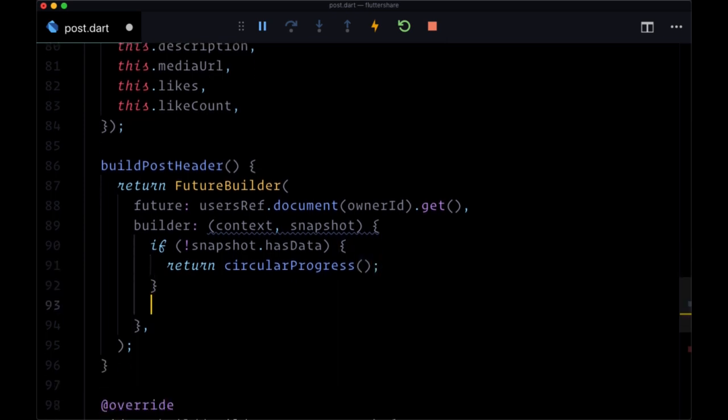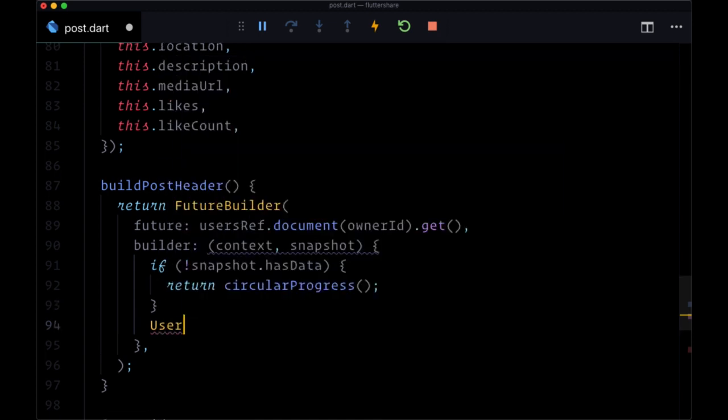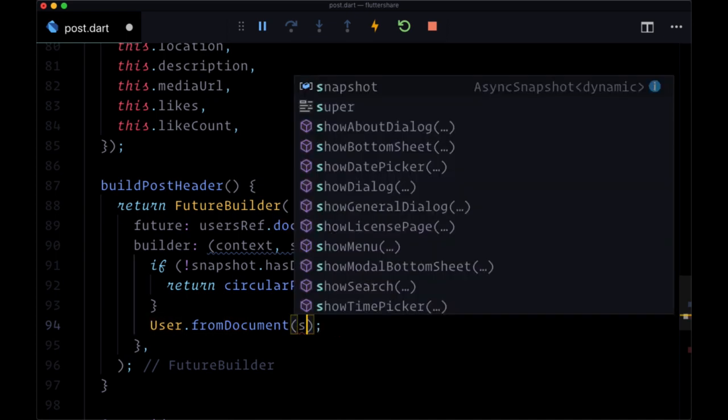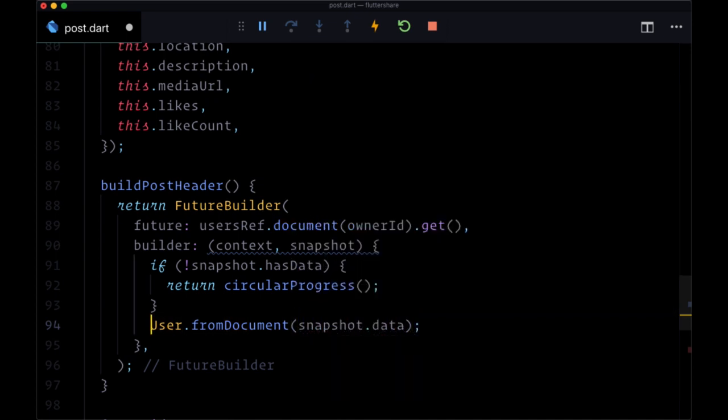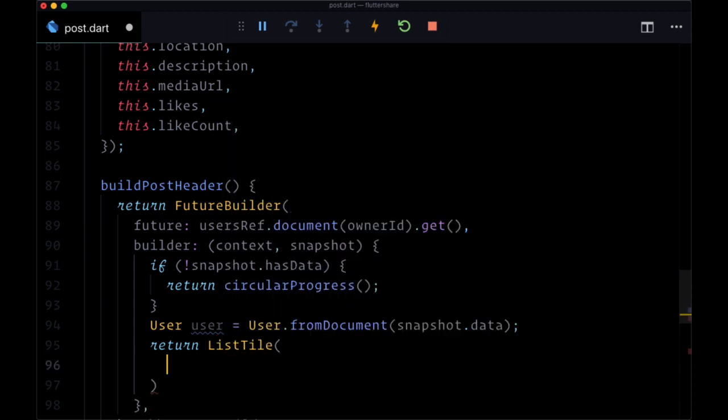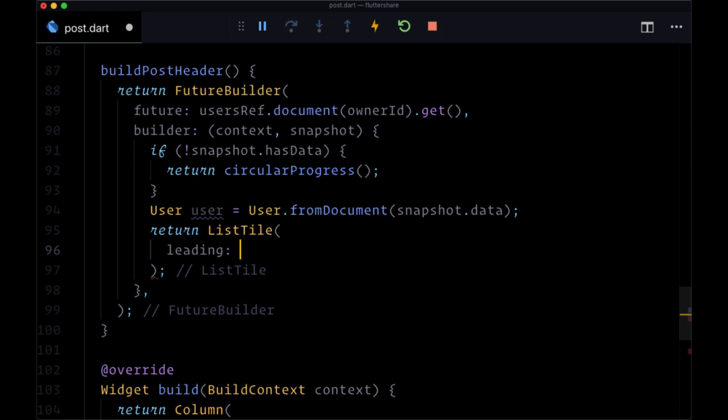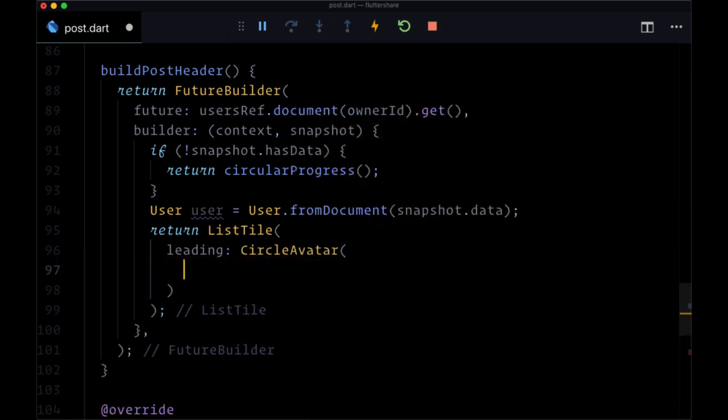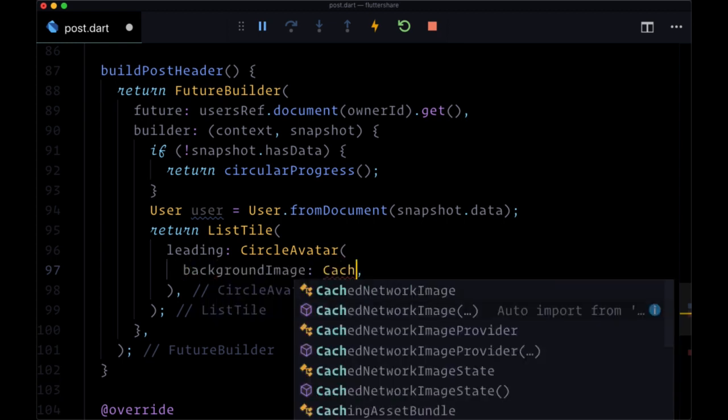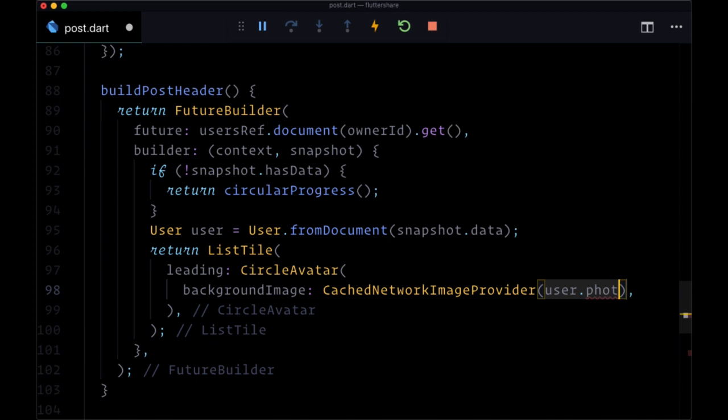Otherwise, we want to get a few values. First, we'll deserialize our user data using the factory from document, passing snapshot.data. We'll put the result in a user variable. From this FutureBuilder when we have our data, we'll return a list tile. This is first going to consist of a circle avatar as the leading value, where its background image will be using a cached network image provider. We'll get the image URL from user.imageURL, and the background color will be colors.gray.